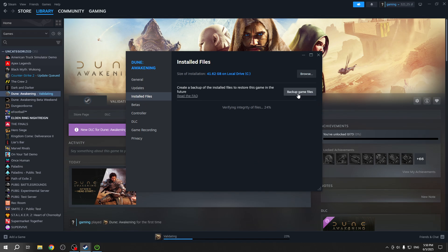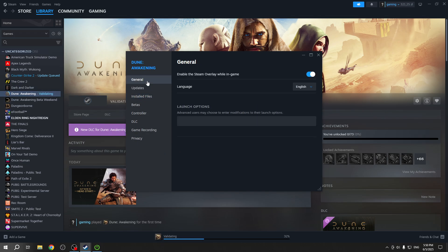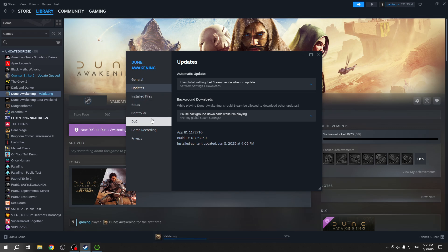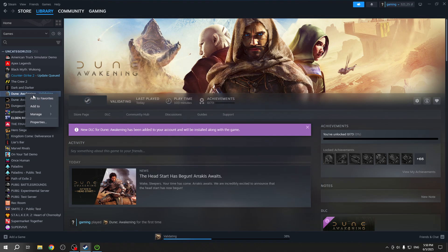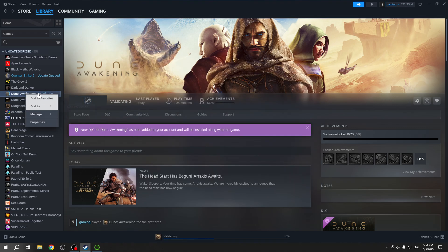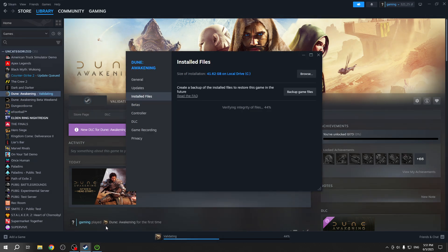You can also back up game files, and then uninstall the game by right-clicking on it and managing it.